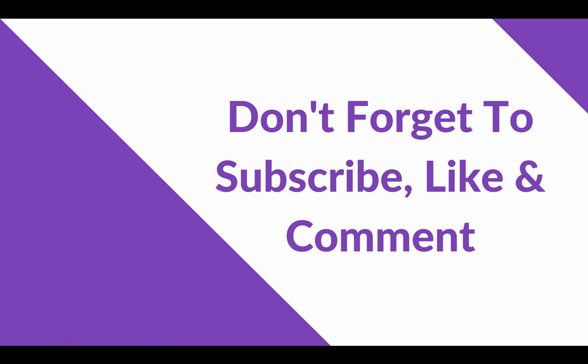And then after that, we can start writing some code. So don't forget to subscribe, like, and comment.